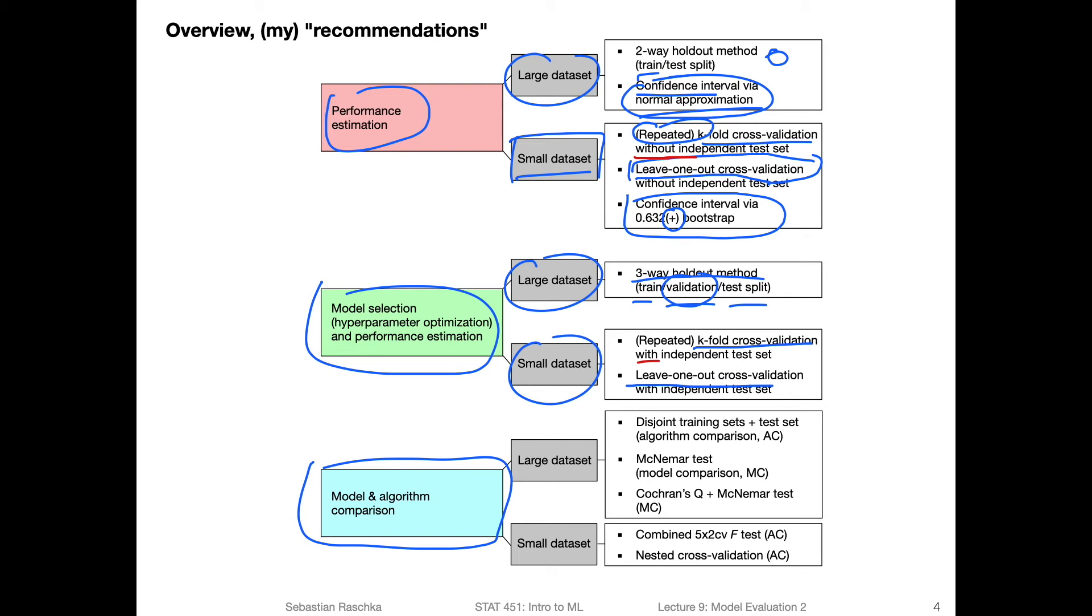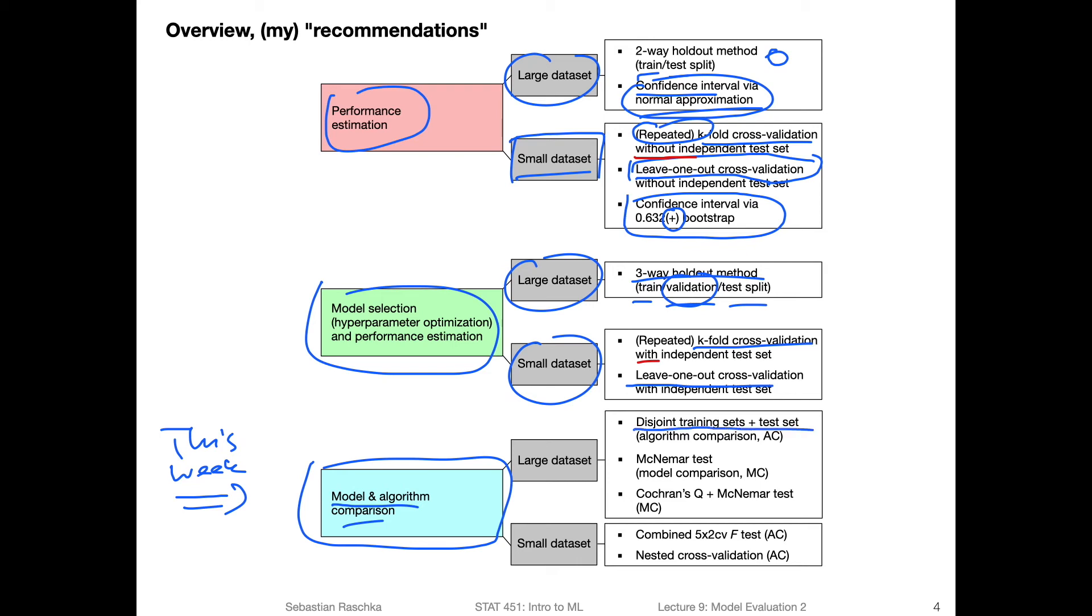Now, we can also do the same thing for leave-one-out cross validation. Yeah, that was what we talked about last week. So, this week, we are now going to talk about model and algorithm comparisons. So it's a little bit different from the model selection here, we are more like interested in comparing different algorithms, which algorithm may perform better, in general across a variety of maybe related tasks. So ideally, for that, we would have a set of disjoint training and test sets.